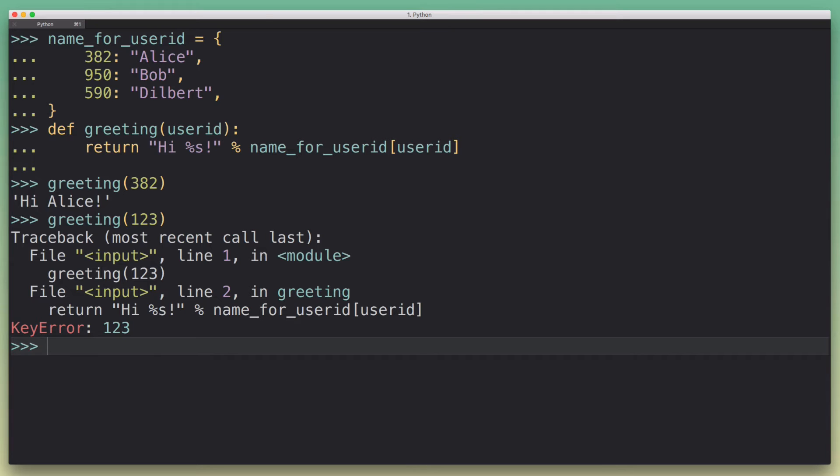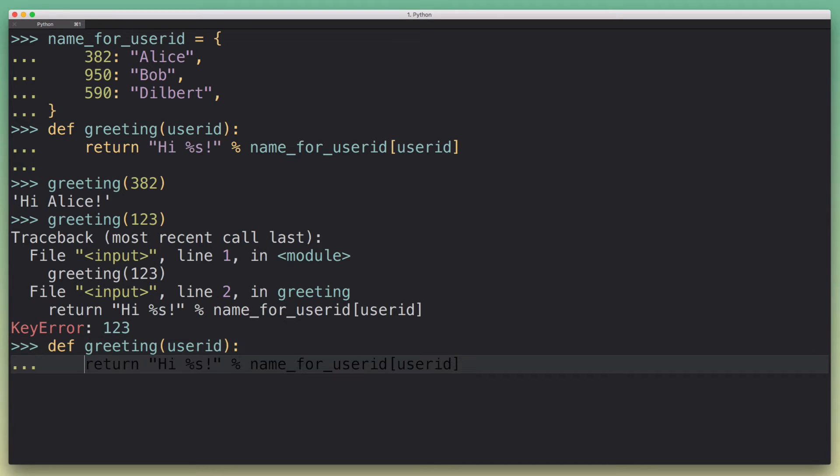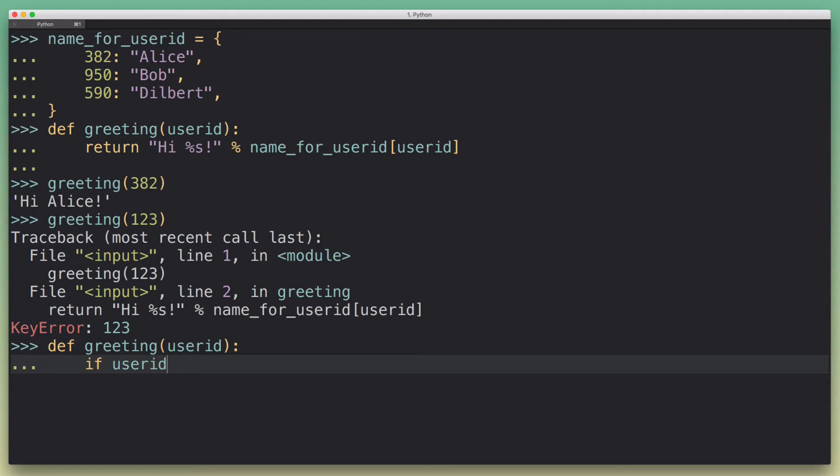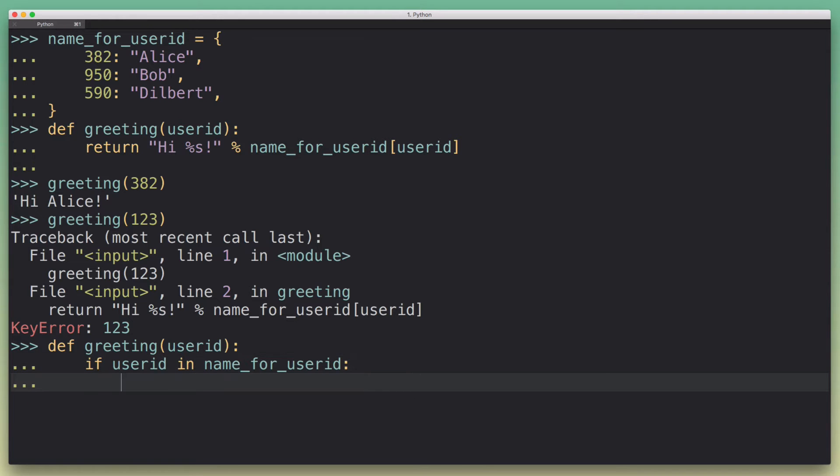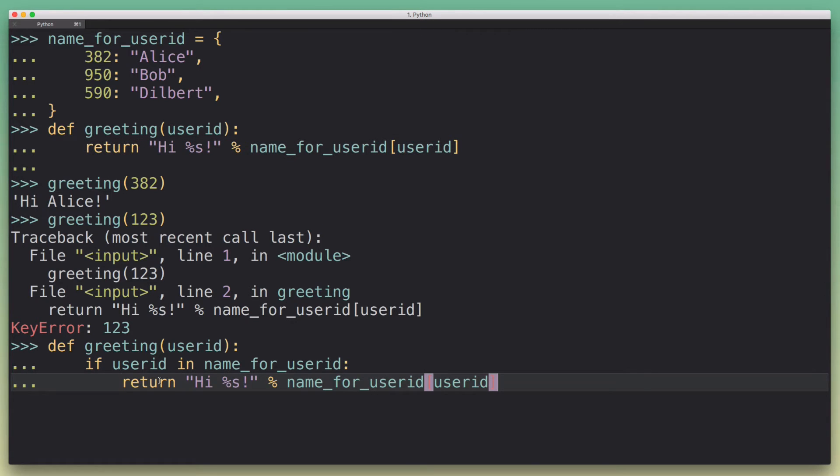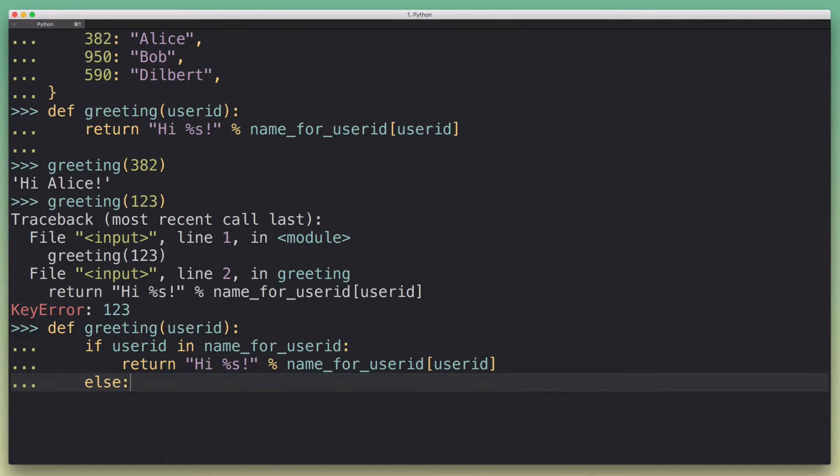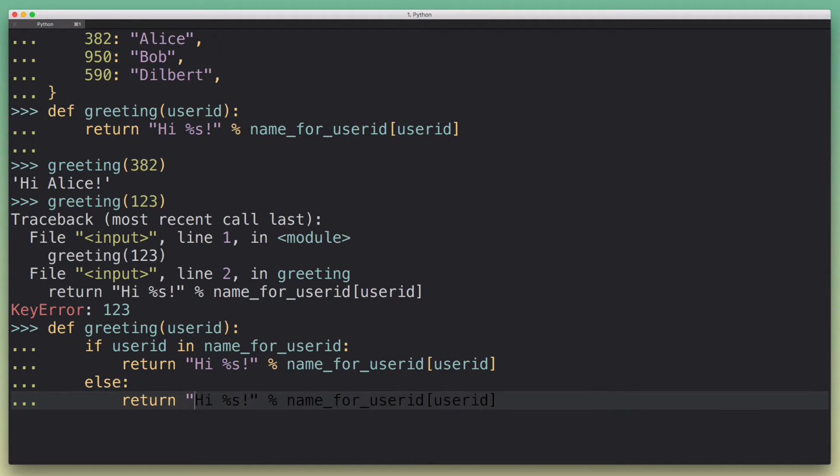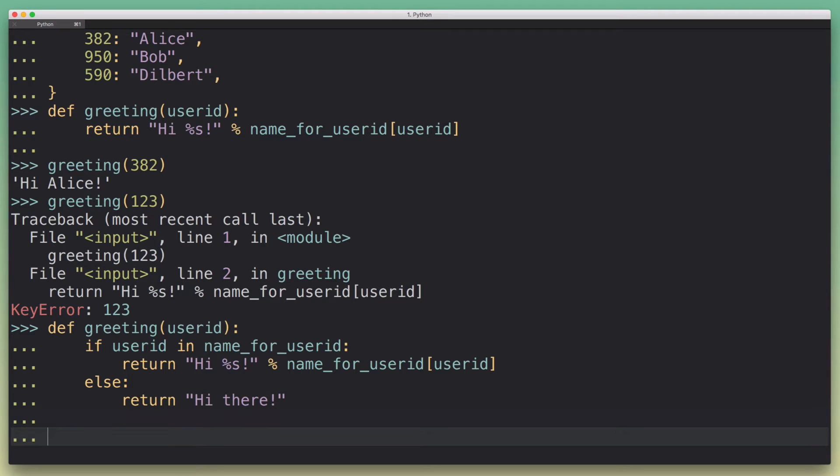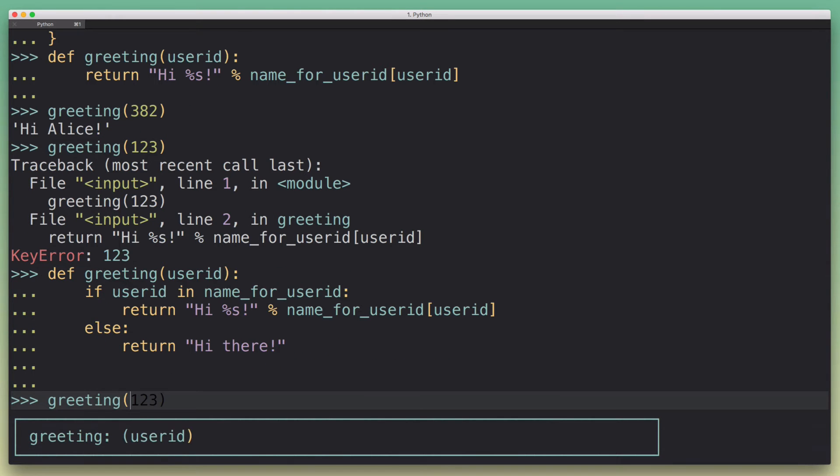And so you might think the first thing we could do here is we're just going to check if the user ID is actually in the dictionary. So we just say, okay, if userid in name_for_userid, then we're going to return what we have. And if not, we're just going to return some kind of sensible default, right?